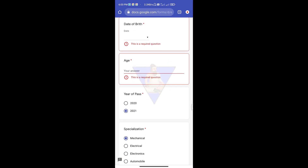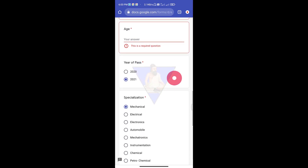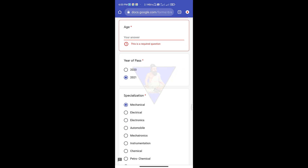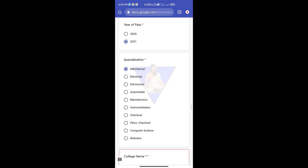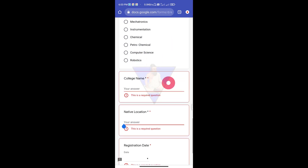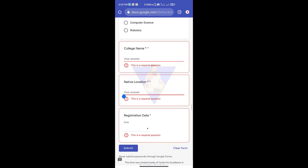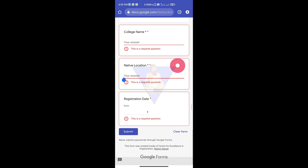You can also add your date of birth. That is your past year. You can also add your diploma department. You can also add your native place.